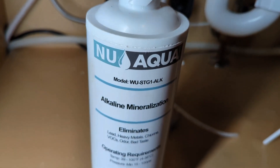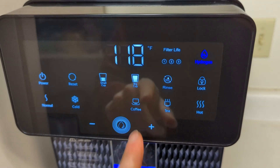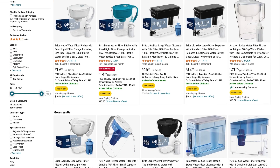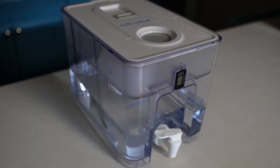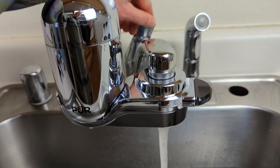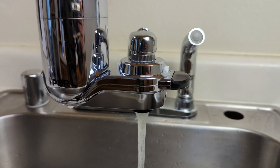In terms of cost, reverse osmosis systems can be a significant investment. For a basic point-of-use system, you're looking at spending at least a couple hundred dollars. If you want smart features, remineralization, or extras like instant hot water, the price climbs even higher. In contrast, water filters can be much more budget-friendly — you can pick up a water filter pitcher for less than 50 bucks, or opt for a countertop or faucet-mounted filter without breaking the bank.